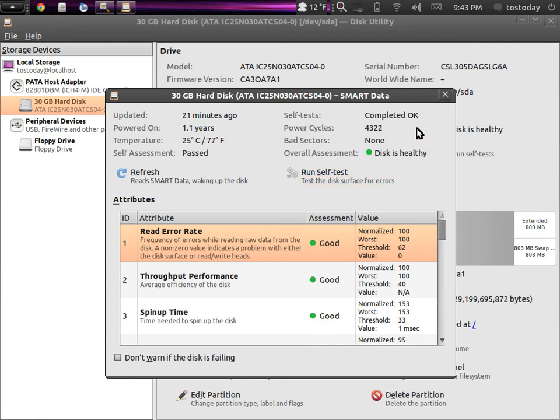Now, can it go bad in the future? Sure, it is a fairly old hard drive, and it can.